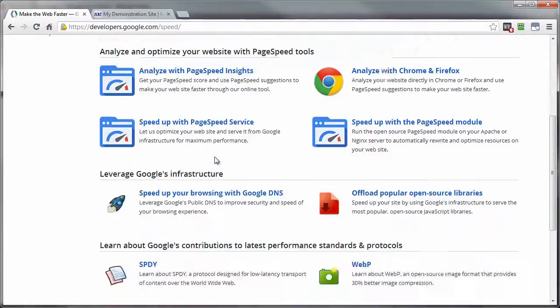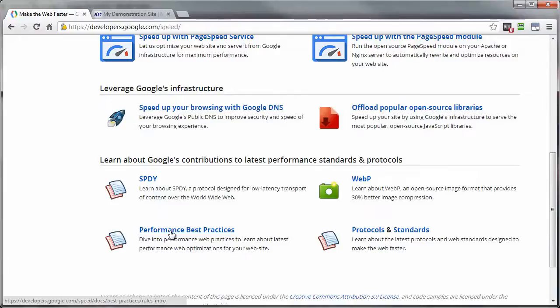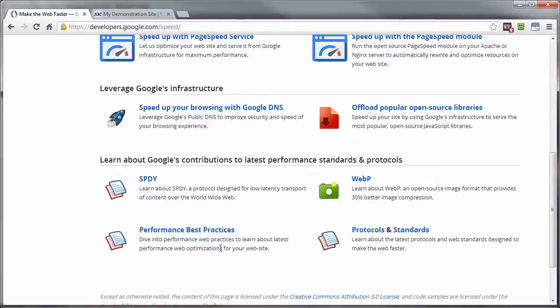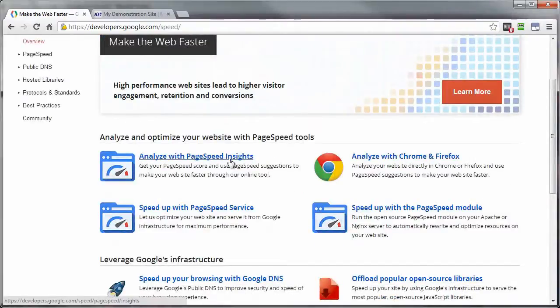One thing I want to point out, if you scroll down close to the bottom here, this link here will take you to the Performance Best Practices, which is basically a set of rules that Google uses to determine the optimum page speed of a particular website or web page. And that's what these guys are testing here under the PageSpeed Insights.